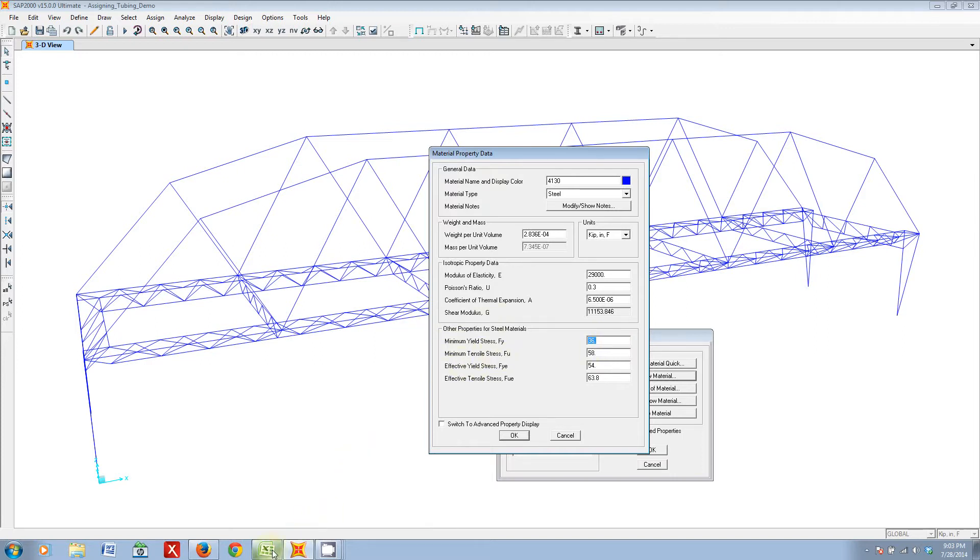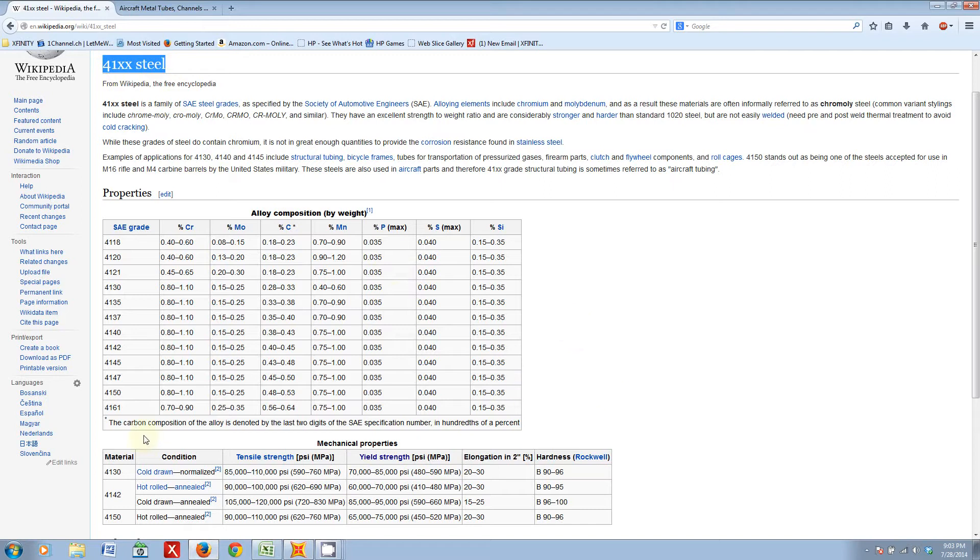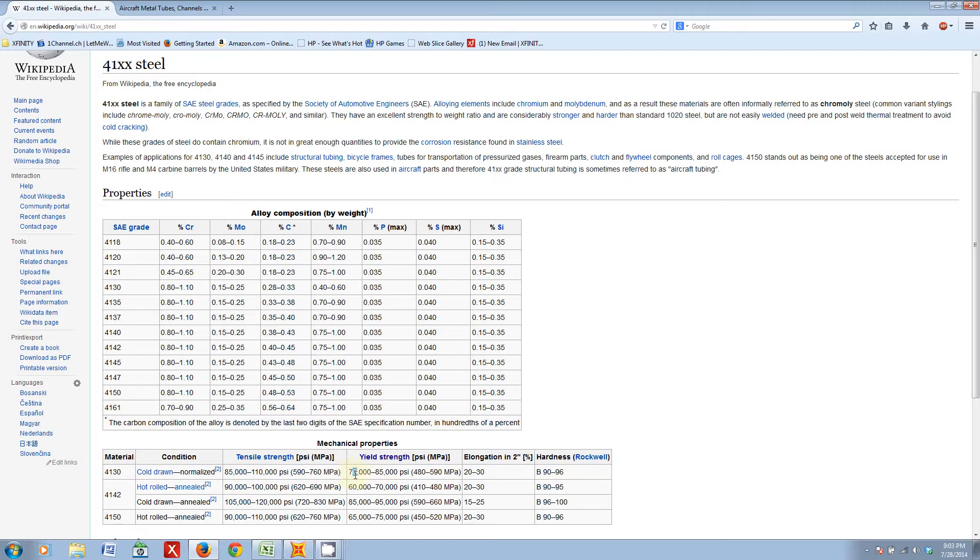Well, you can just look these up. If you go to Wikipedia, you can find some of the default properties for 4130 steel, and as you can see here, 4130 has nominally yield strength in the range of 70,000 to 85,000 PSI,